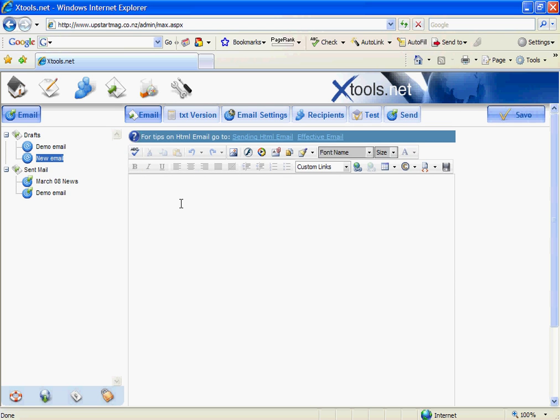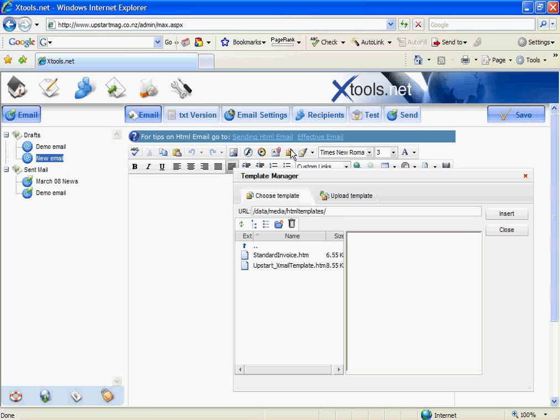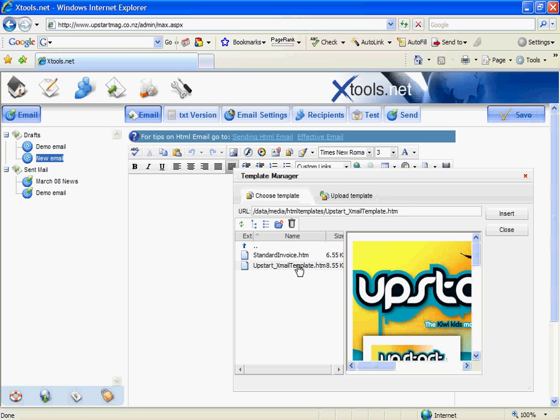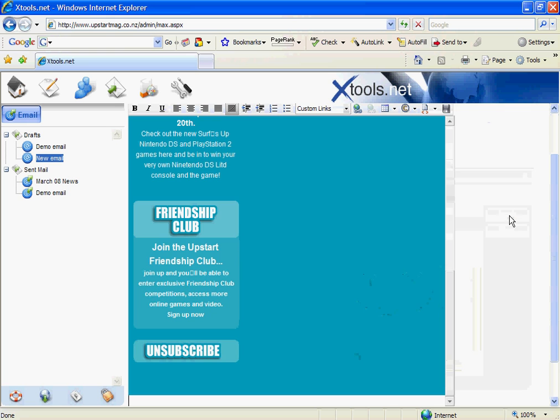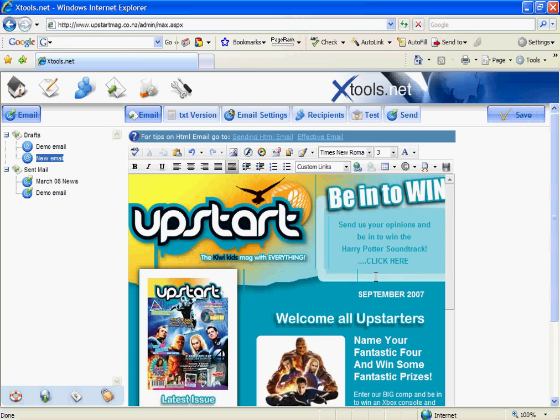You'll see that this area is blank. This is because you can have multiple templates within your content manager. So I'm going to click on the template manager to select the one I'd like to apply to this Xmail. And in this case we just have the one and you'll see a preview in this area over here. I'm then going to click insert. You can see the Xmail has been reformatted for me.